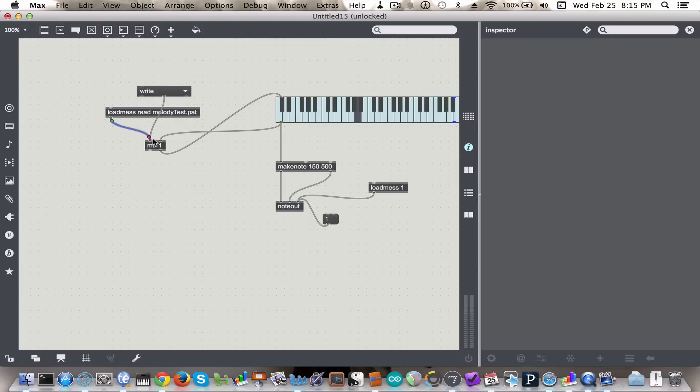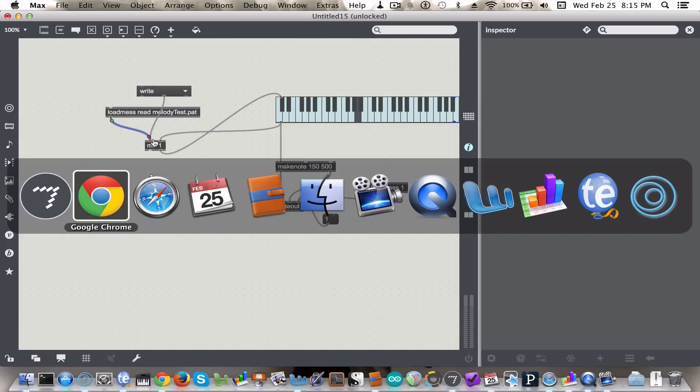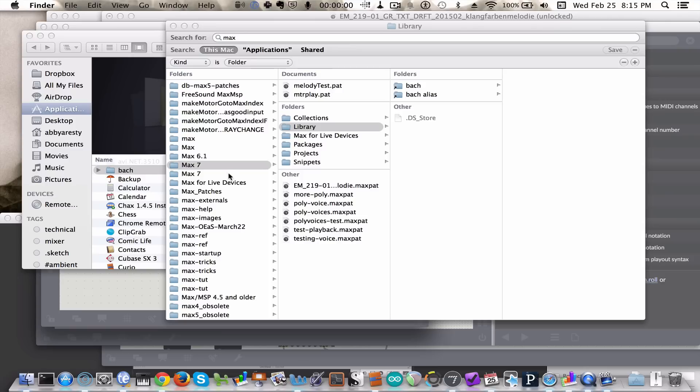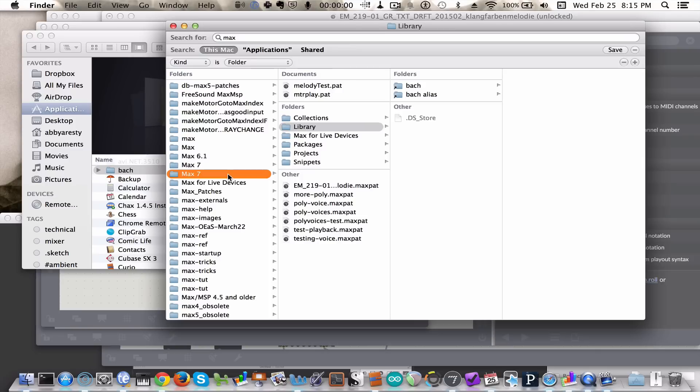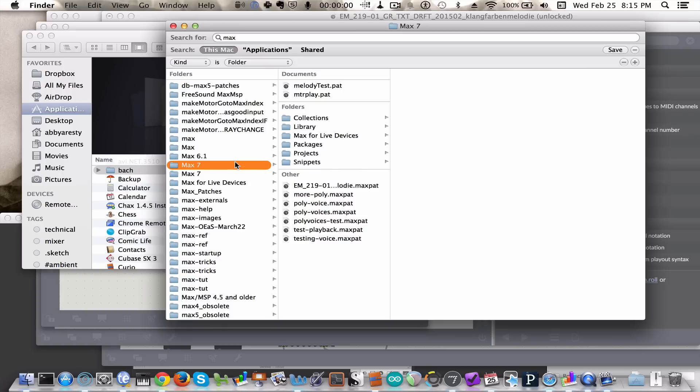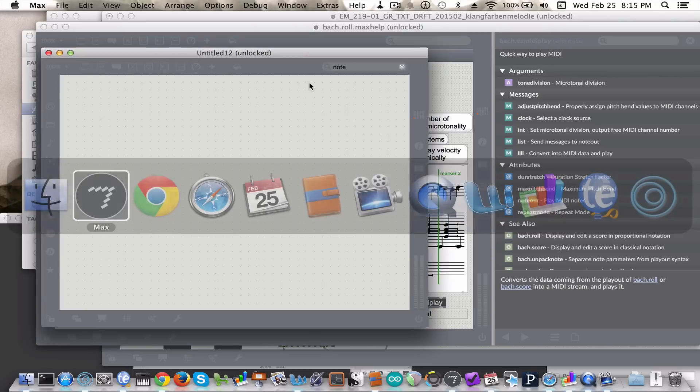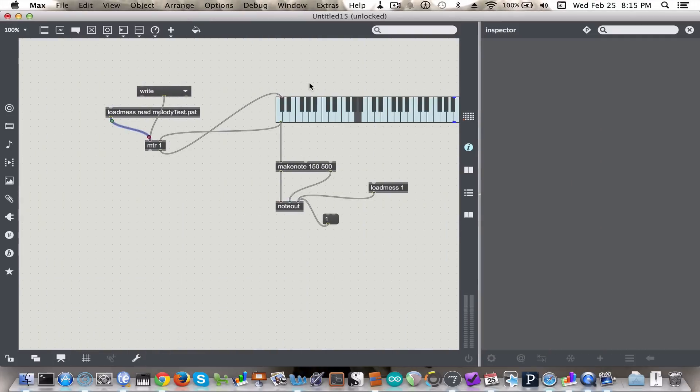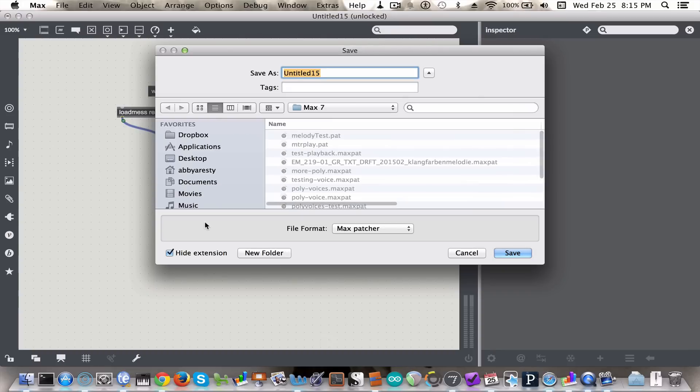Let me just check really quickly. Where did I save that? Yeah, melody test dot pat. So now let's save this file.